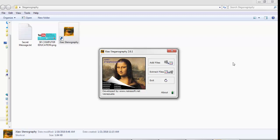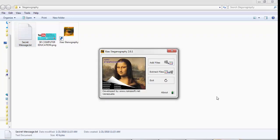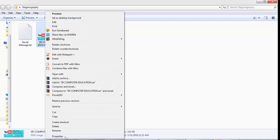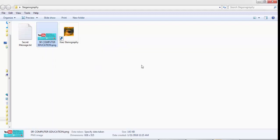This is the tool interface — that is how Xiao Steganography looks when you open it for the first time. In this demonstration I have two things: first, an image with the name SR Computer Education, and one secret message in a text file named secret message dot txt. Xiao Steganography needs the image in BMP format, but my image is currently in PNG format.